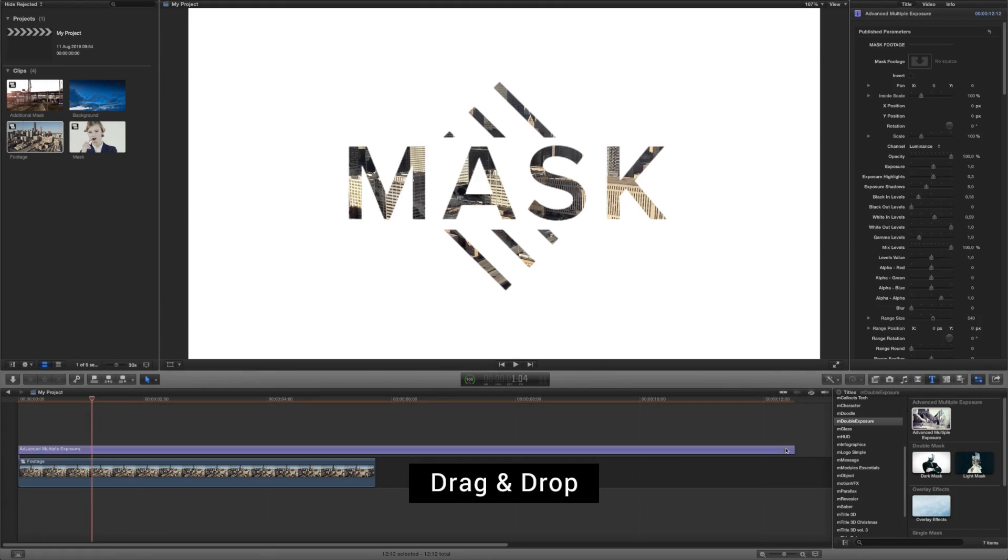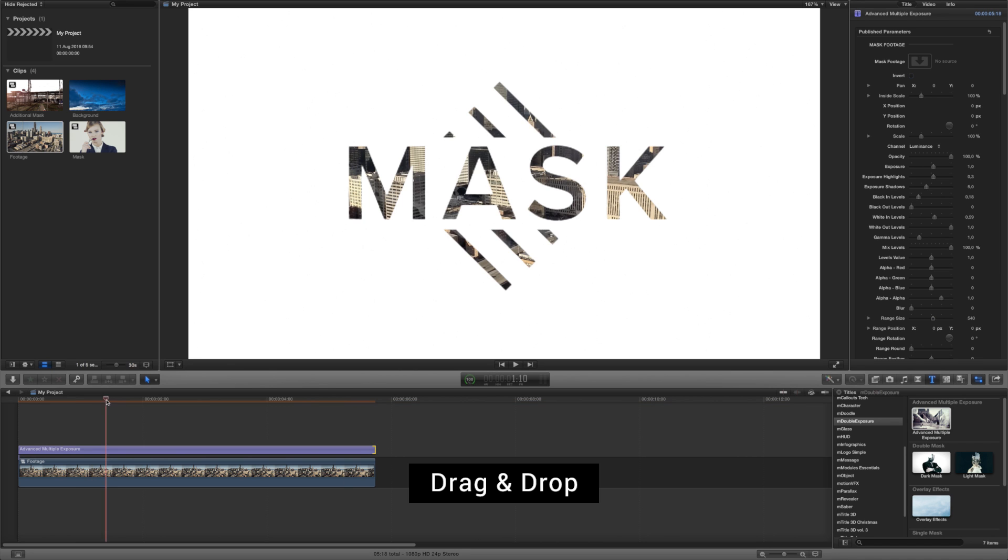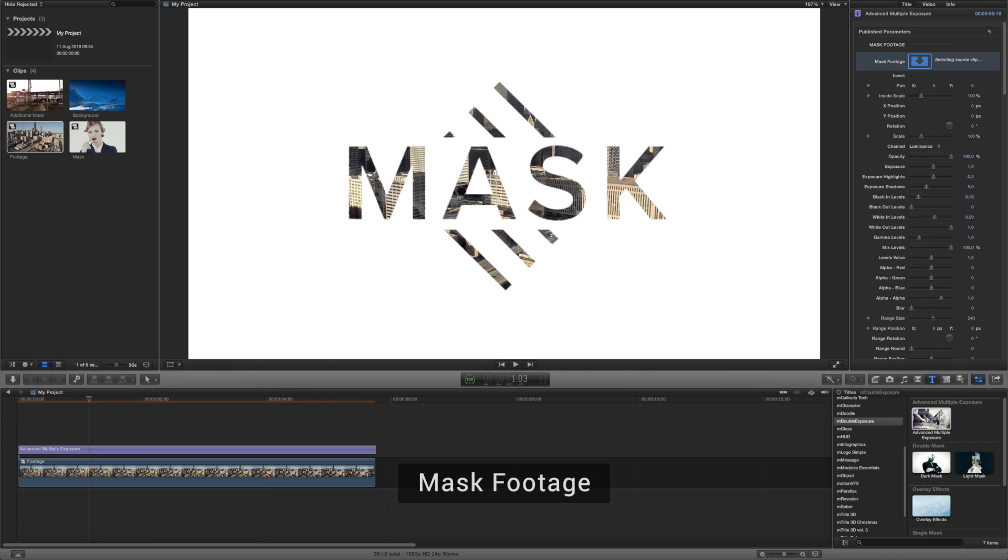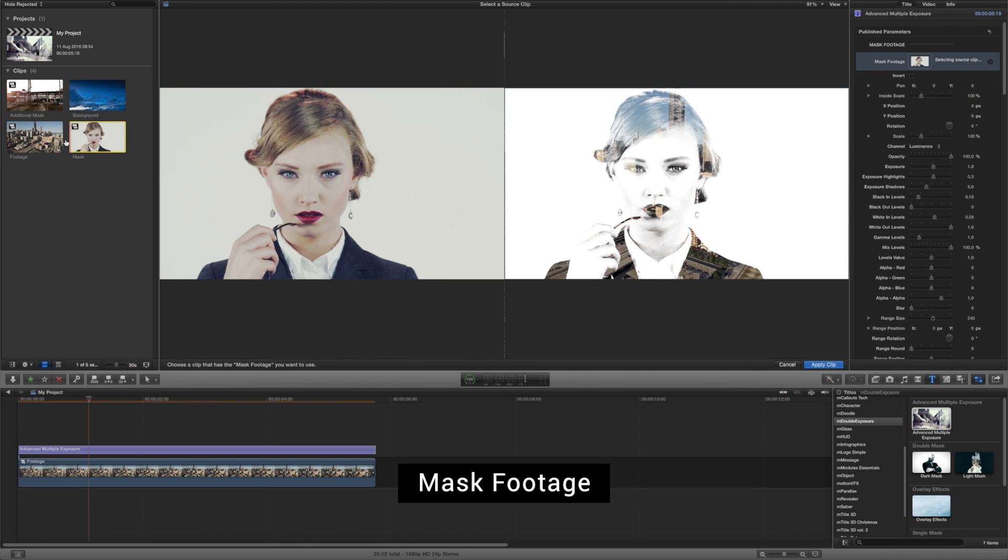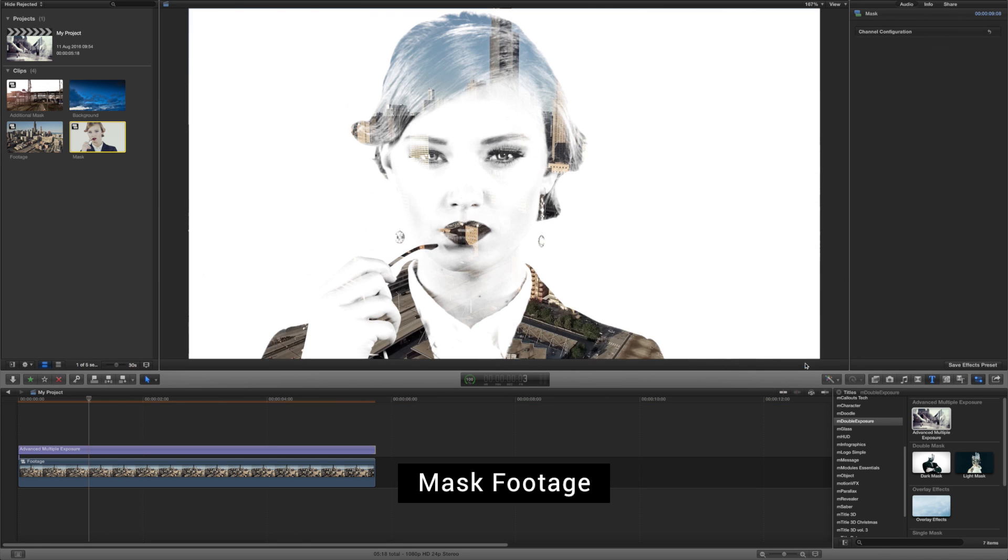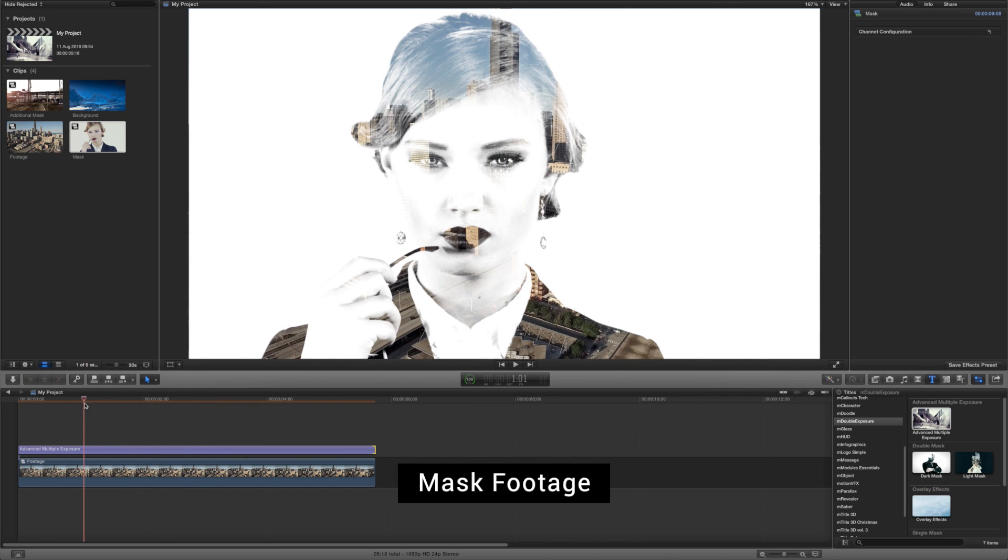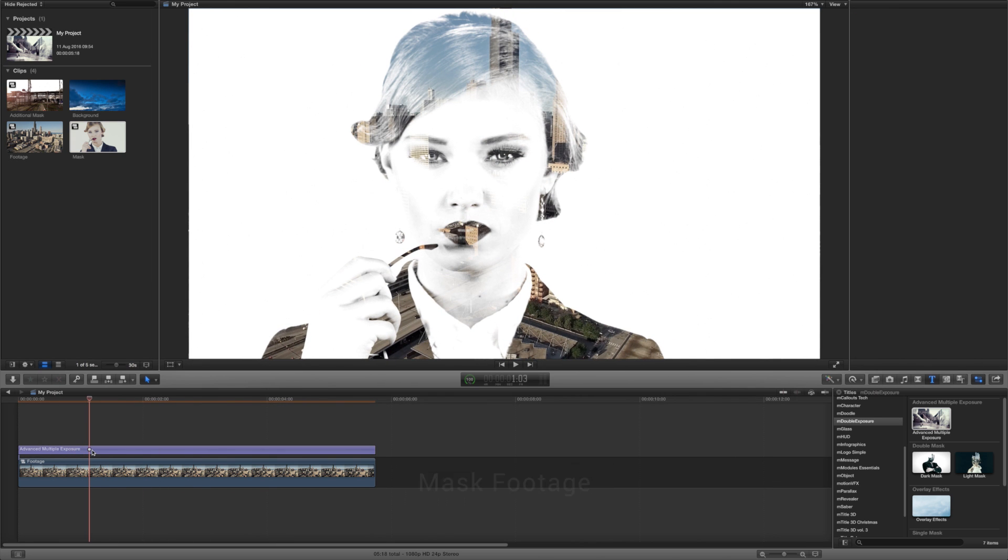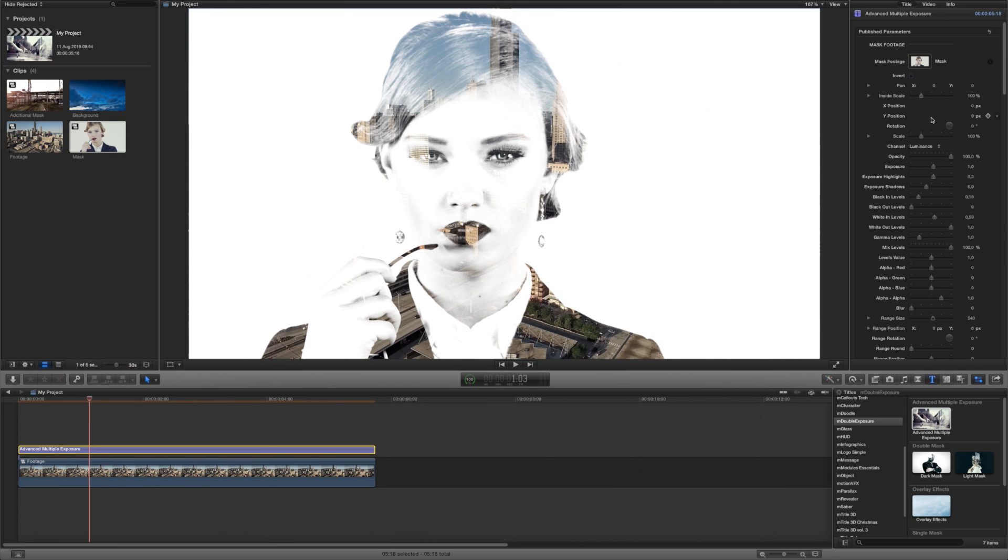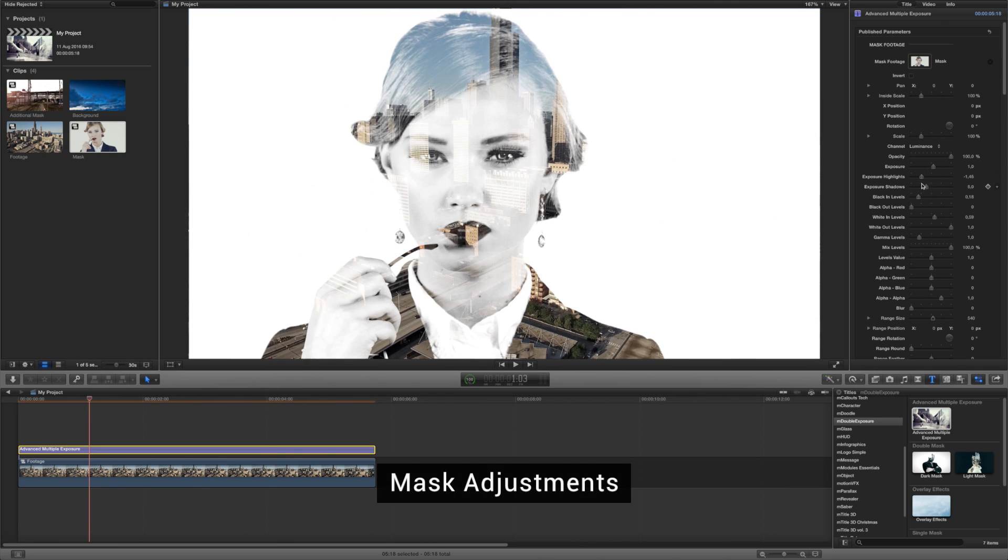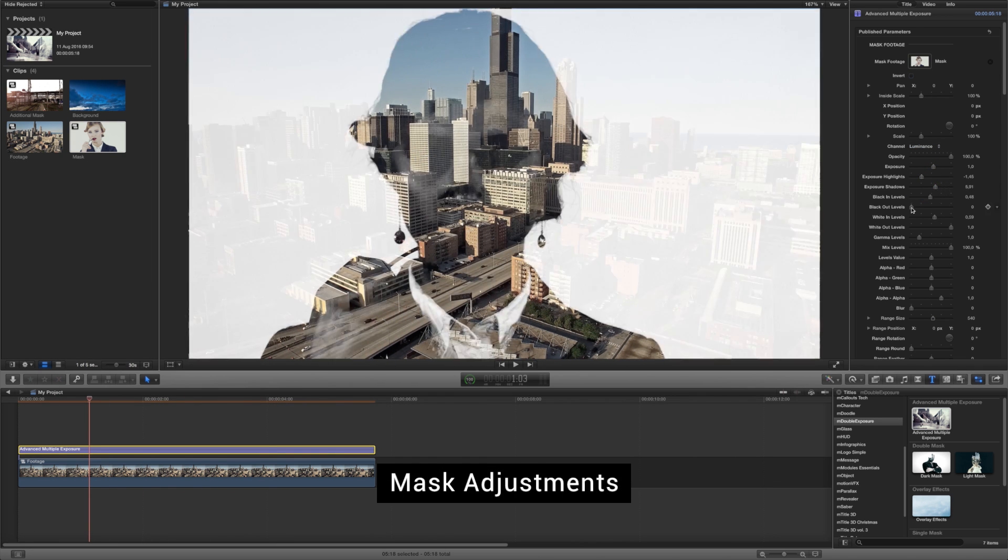Drag and drop it on top of your footage and adjust its duration. Choose your masking video and put it into the Masked Footage placeholder. Adjust the mask's parameters until you get the shape you're looking for.